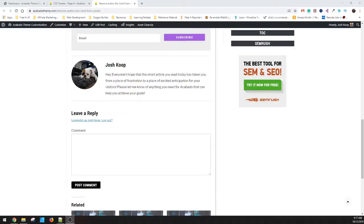Hey guys, this is Josh from Acombatotheme.com. Today I just wanted to quickly cover an easy answer for people that are looking to remove the author box down below their text.